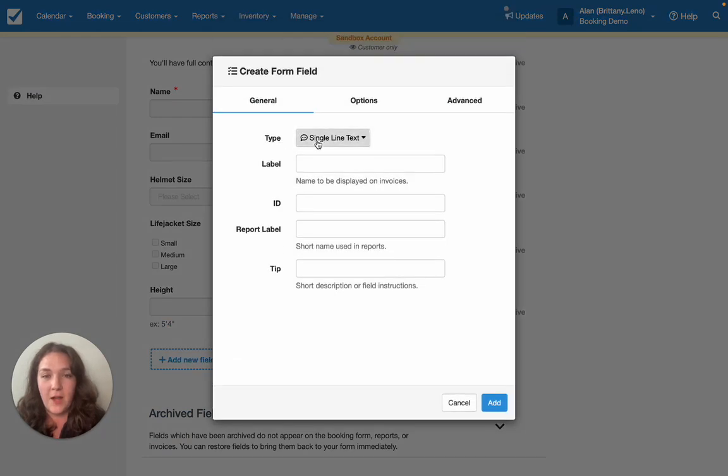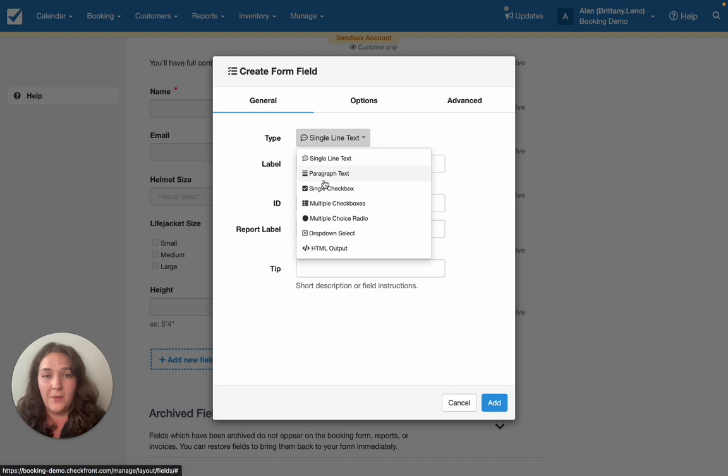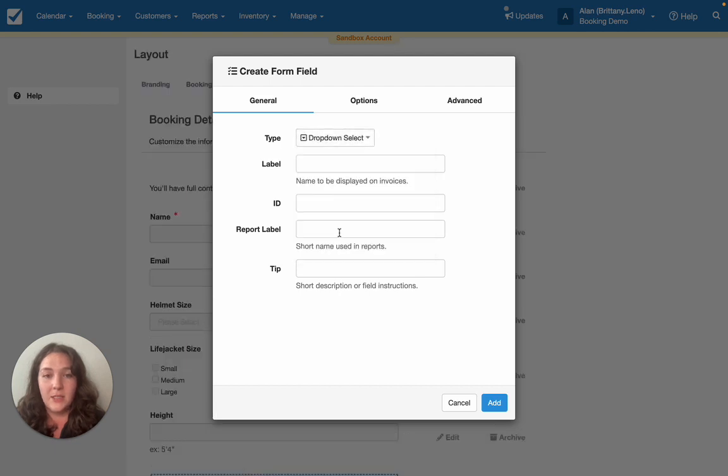You'll find you have a variety of types to choose from. We have single line or paragraph text, single checkbox if there's an acknowledgement or agreement to be added, multi checkbox, multiple choice, and drop-down select is a really popular one. So let's go ahead and select that.